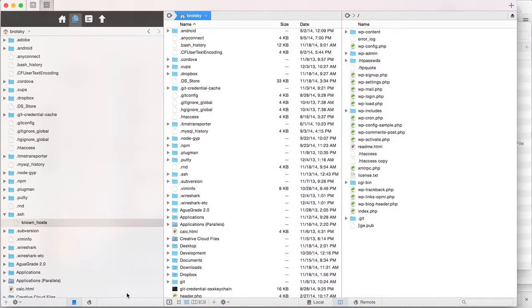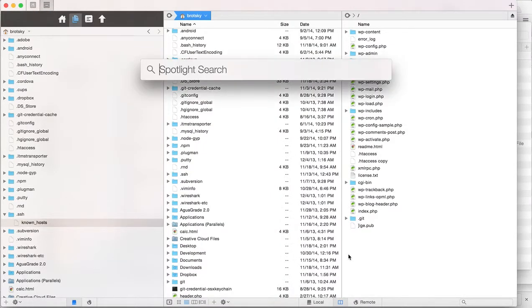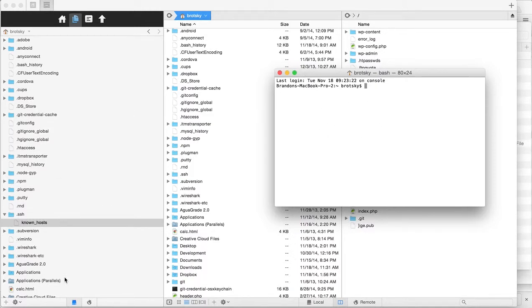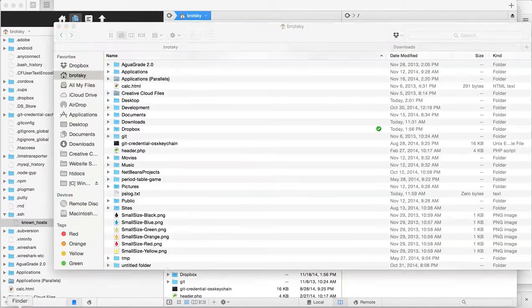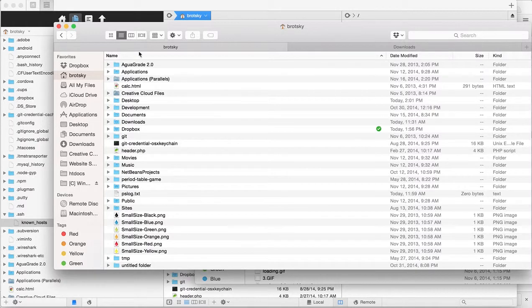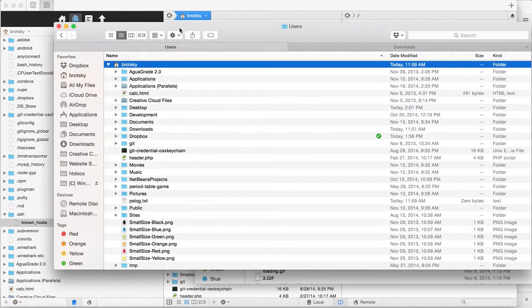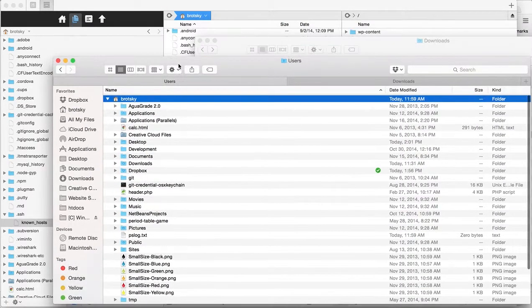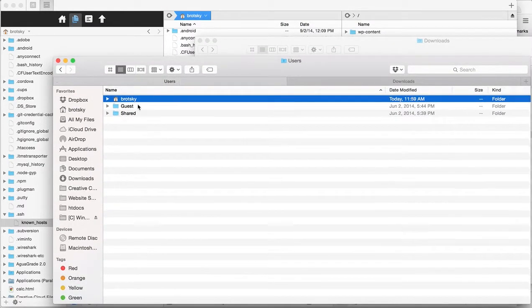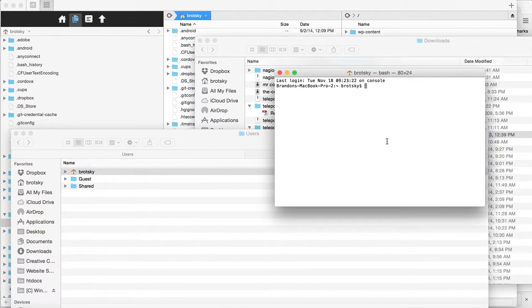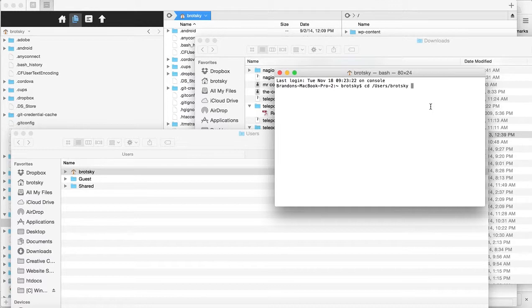Now let me show you how to use Terminal. To navigate here, I'll open my enclosing folder and open the Brodsky folder in Terminal. I'll type 'cd' and drag the folder in—you can see that takes you directly to that folder.